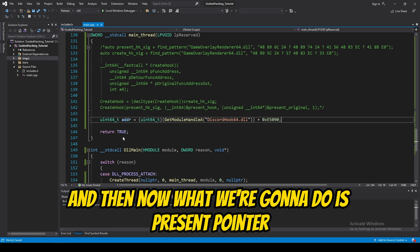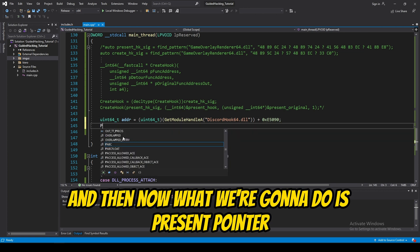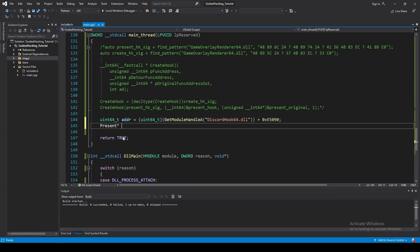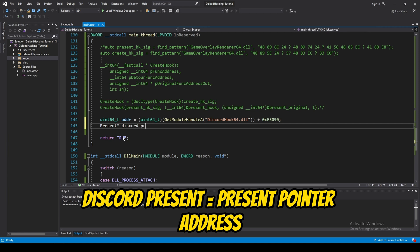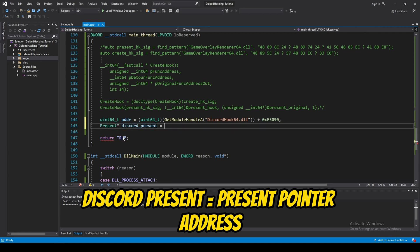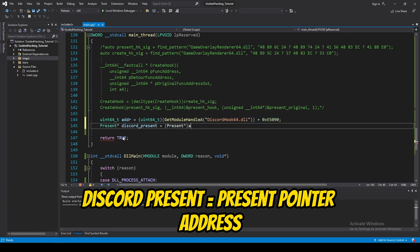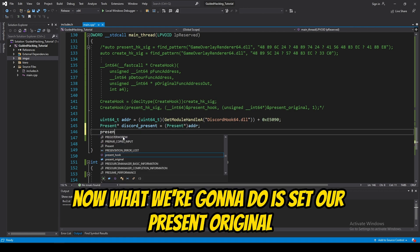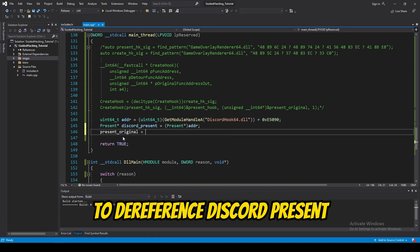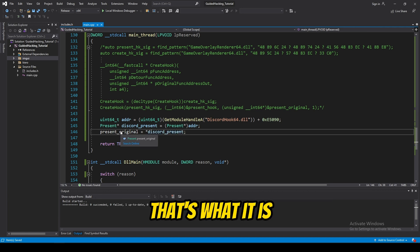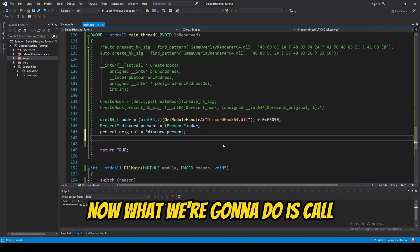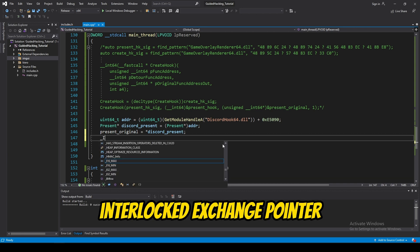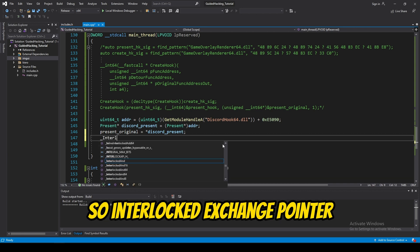And, then, now, what we're going to do is present pointer. Discord present at. Present pointer address. Now, what we're going to do is set our present original to dereference discord present. That's what it is. Now, what we're going to do is call interlocked exchange pointer. So, interlocked exchange pointer.